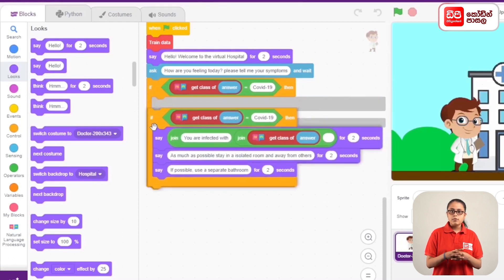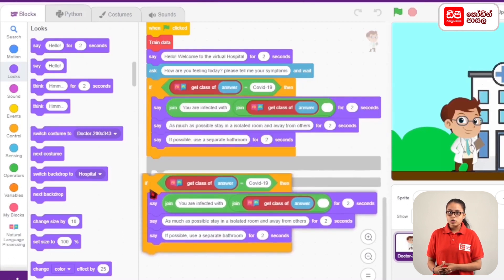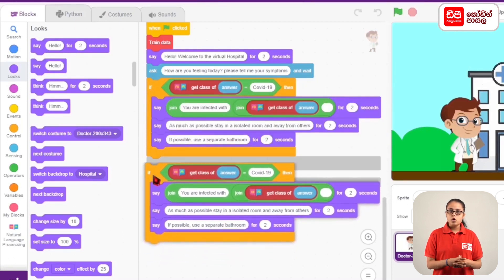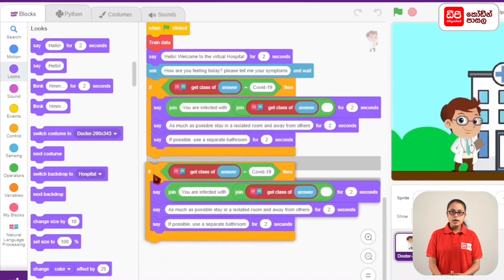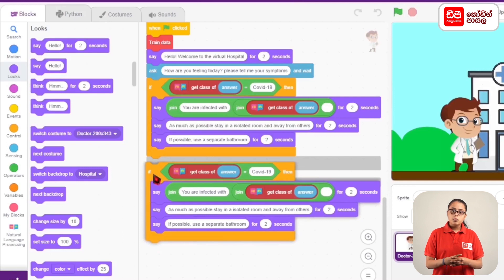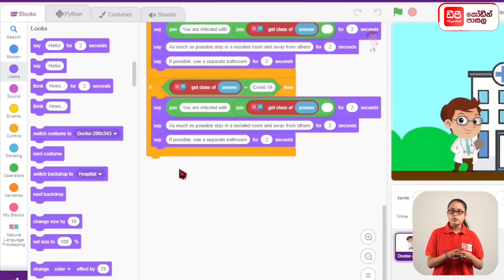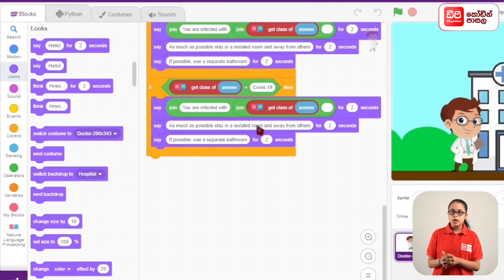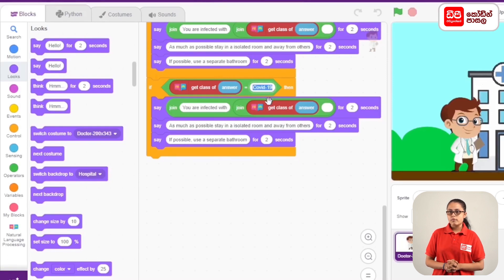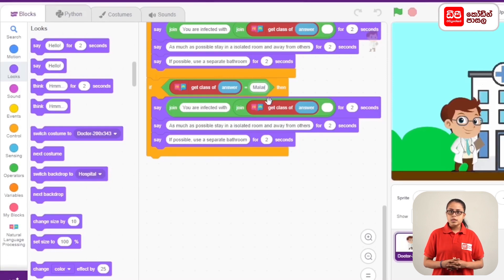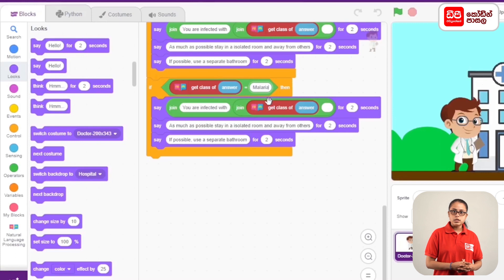In this code, we are going to add a condition. Get class of answer equals malaria. We can type the malaria for COVID-19.